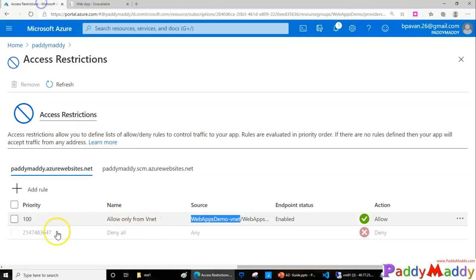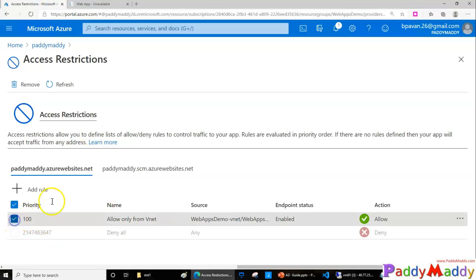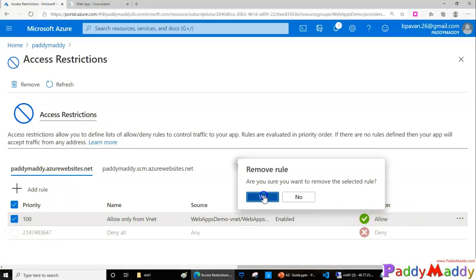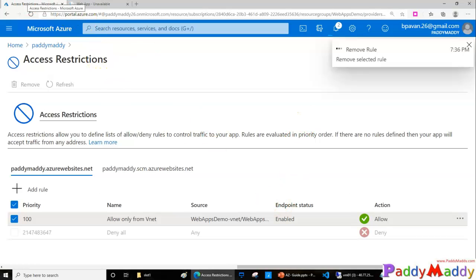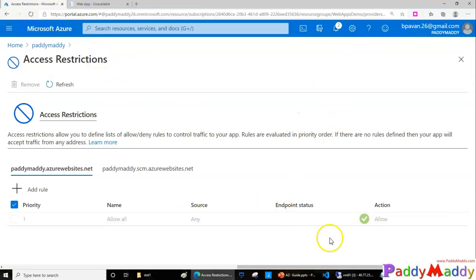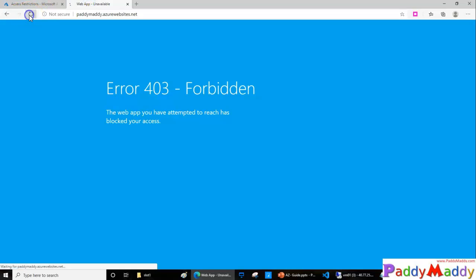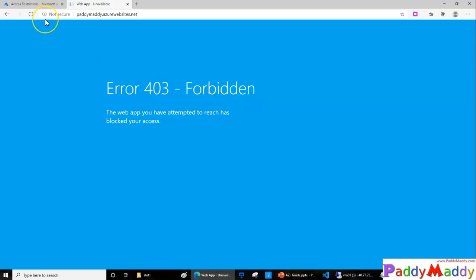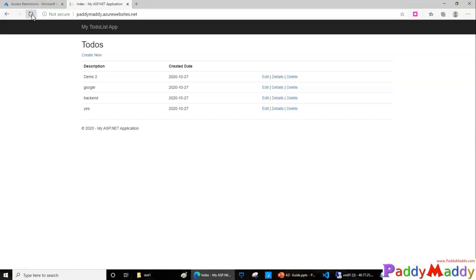That rule is getting applied — that's how it works. If you remove this rule, it's going to allow access from anywhere. The rule has been removed now. If I try to access again, I might be able to after some time because it takes anywhere from 5 to 15 minutes to apply. After a quick refresh, I'm now able to access it from outside as well.